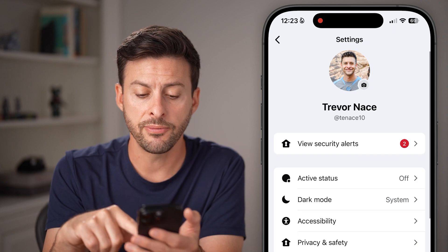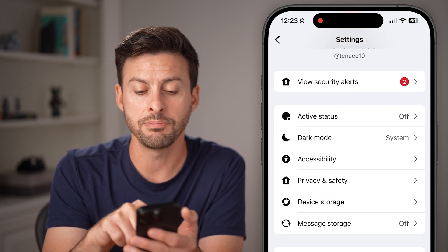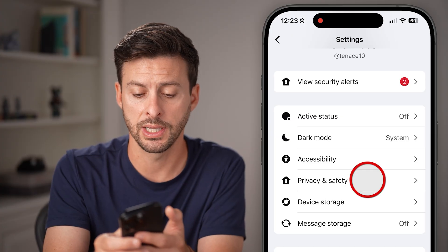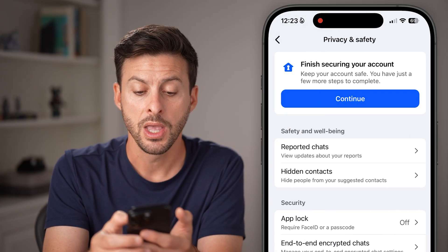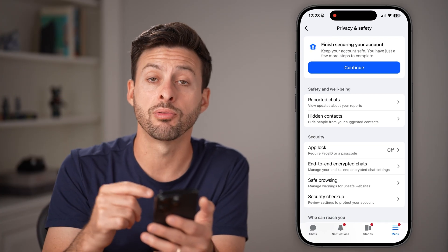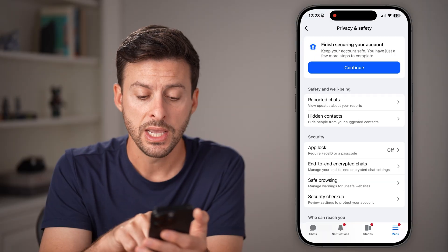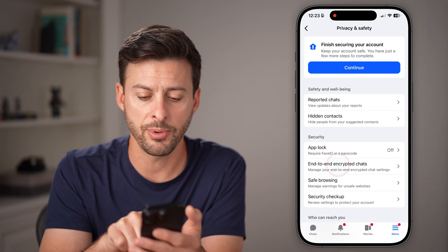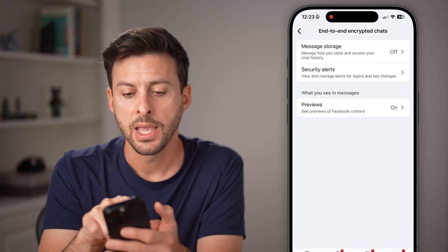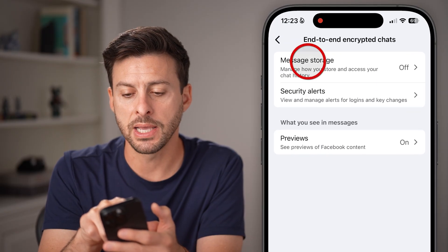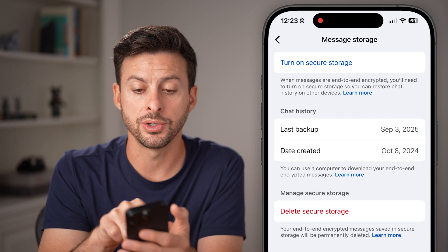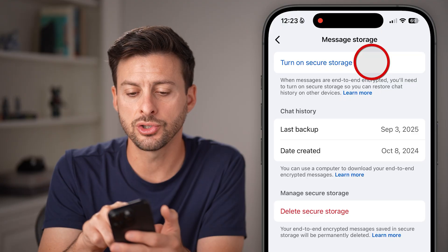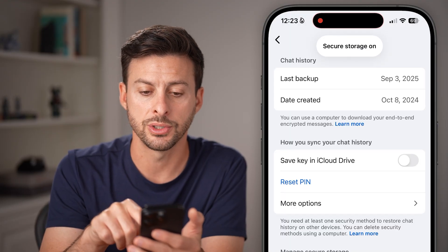Now if I scroll down, you'll be able to see midway down is privacy and safety — we're going to get into that. A lot of times the issue with recovering those messages is through the end-to-end encrypted chat. So let's tap on that midway down here and tap on message storage.